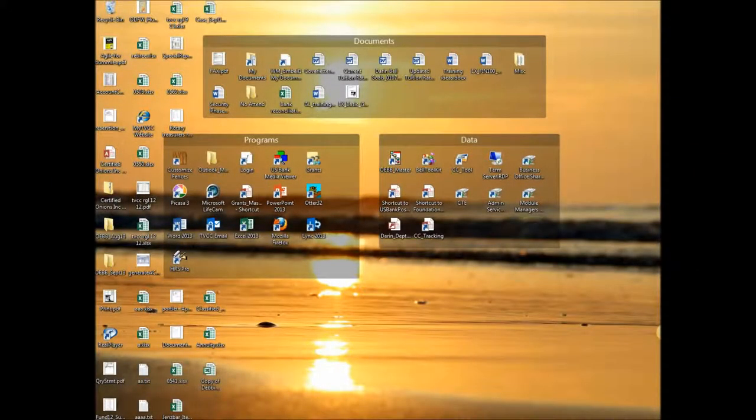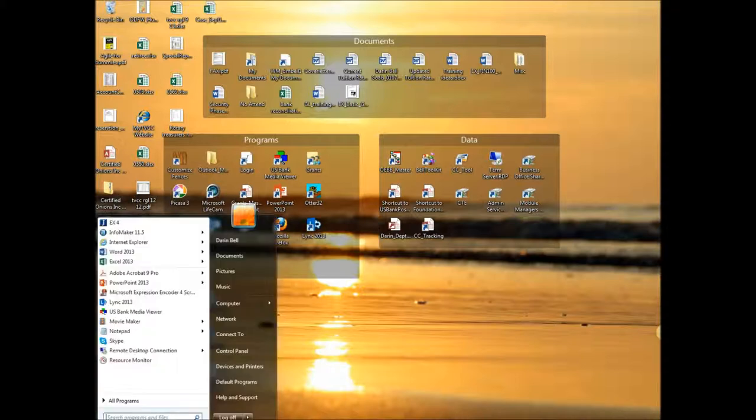All right, this week we're going to be building a brochure and a business card. So in order to do that, we're going to go down to our start menu and pull it up.